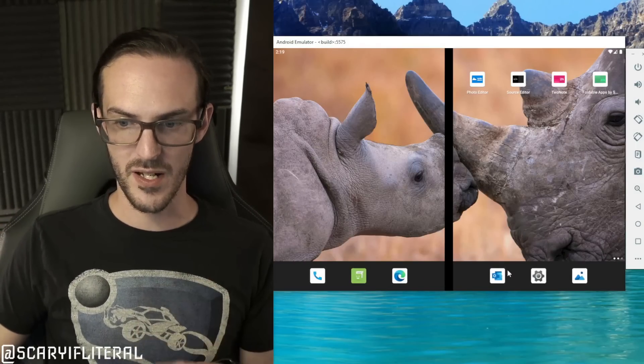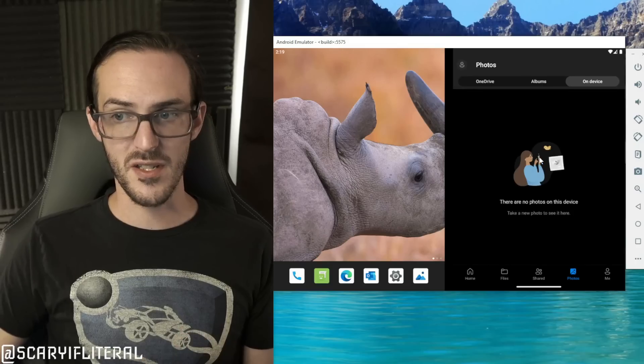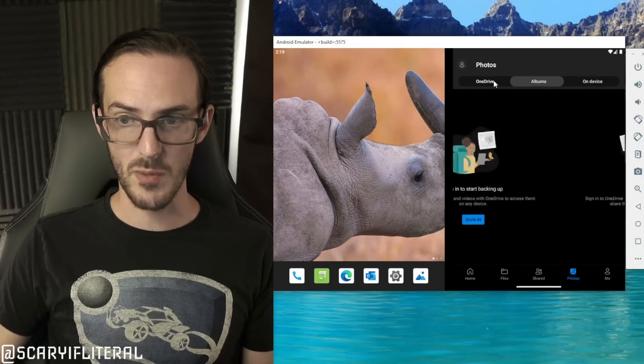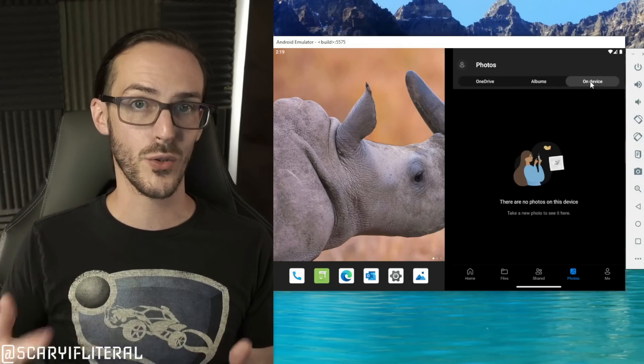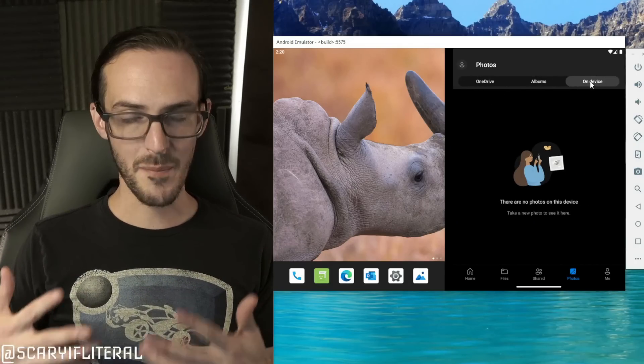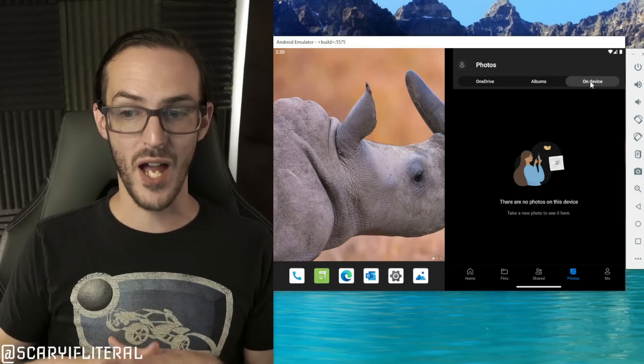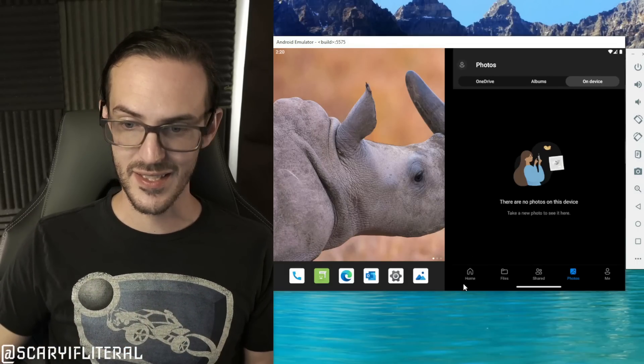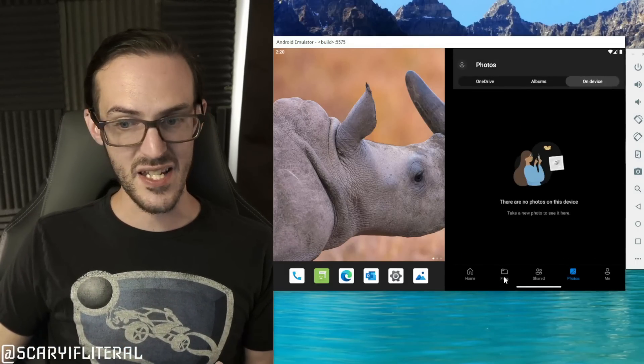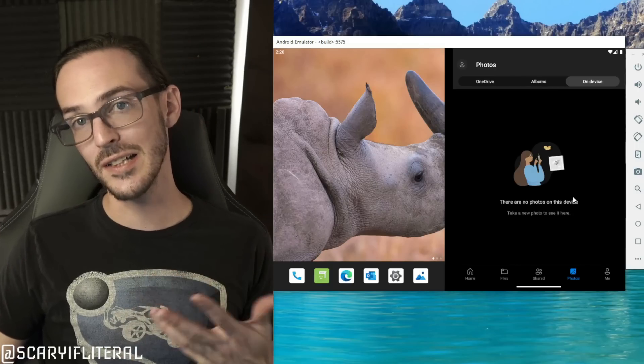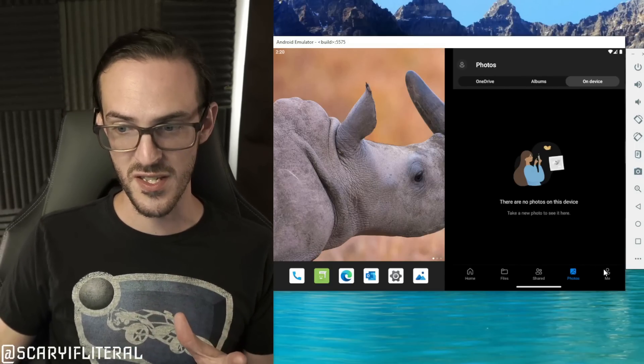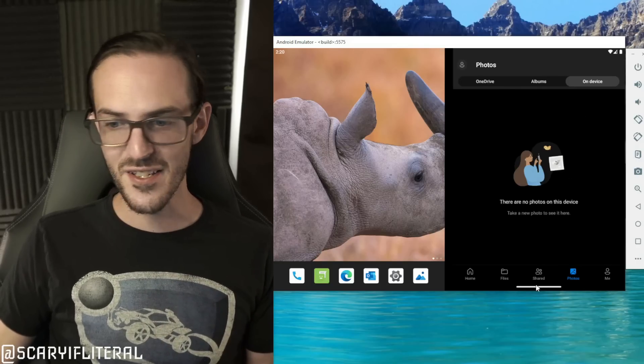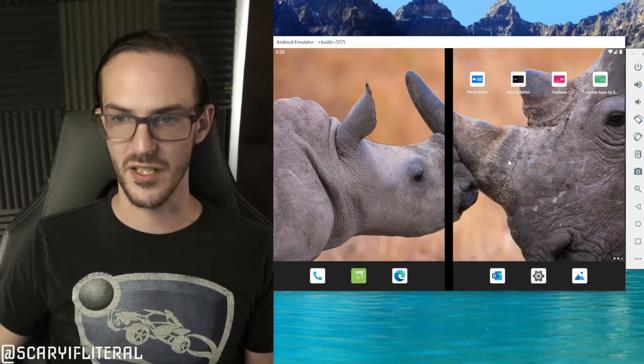How about the photos app? This is interesting. So we have on device albums and then OneDrive, so they're basically creating their own Google Photos type setup here with OneDrive. I kind of think that this little photo app is pretty decent actually. Will it make me want to leave Google Photos with its search functions and things like that? That remains to be seen but it is still interesting.